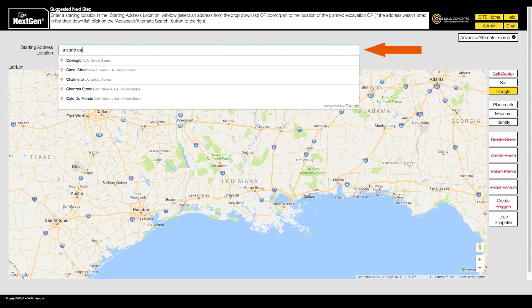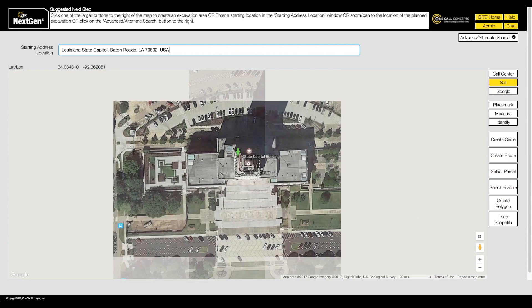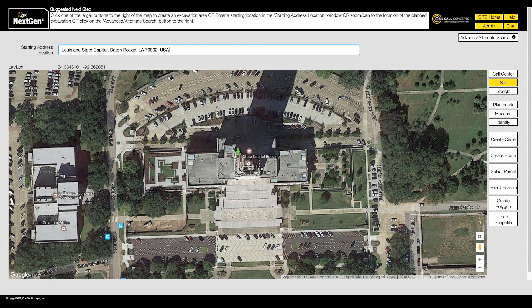Enter an address or name of a building in the starting address location field. Once you have found the correct location, you can start mapping out your worksite. You will do this by creating one or more shapes on the map that represent your excavation area. These shapes are called excavation entities. You have several options available to ensure you can precisely and accurately cover your worksite.